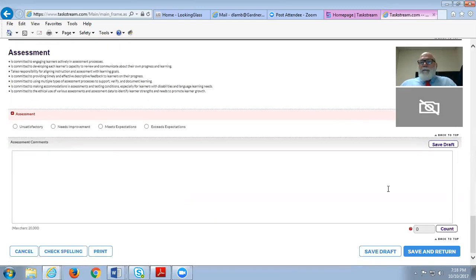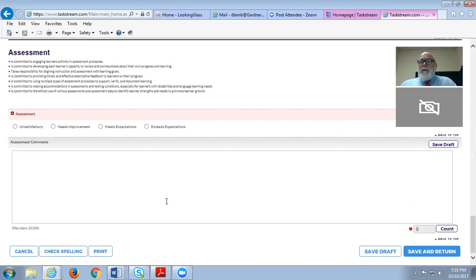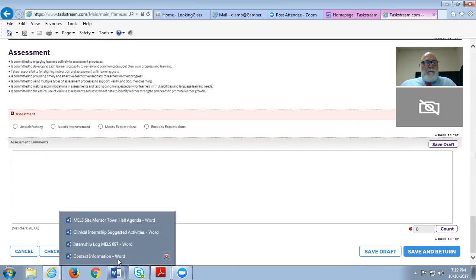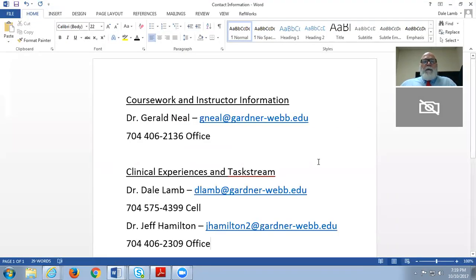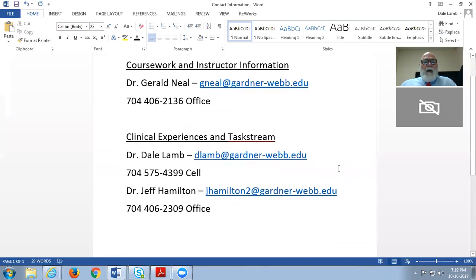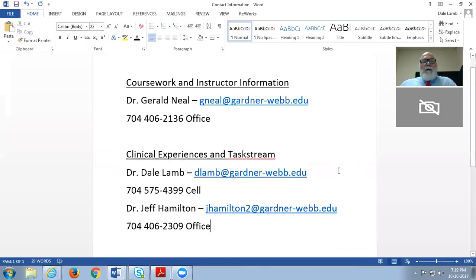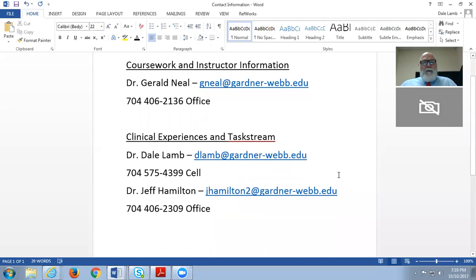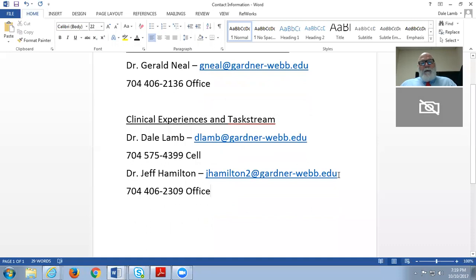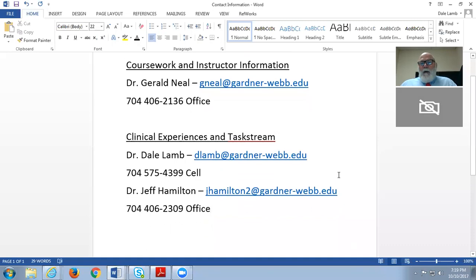I think I've covered everything on my list. I didn't want to take too much of your time tonight. I do appreciate you joining us. If you have questions, here's my contact information. You can call me on my cell. If you have coursework or instructor questions or information, you can email Dr. Neal or call his office, or you can get in touch with Dr. Hamilton or call his office. I'm usually on the road, so I'm best reached by cell.